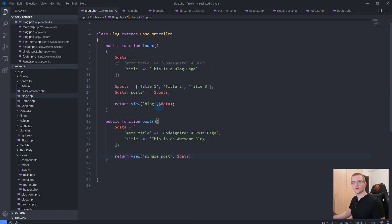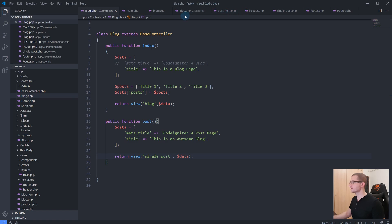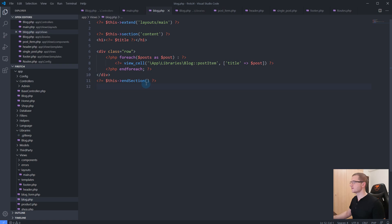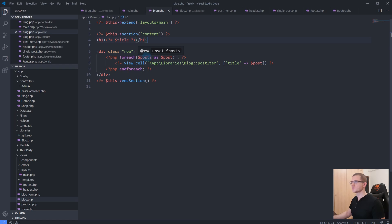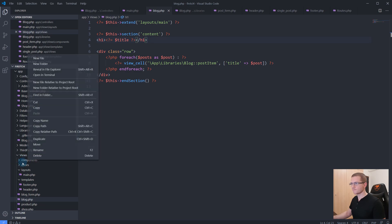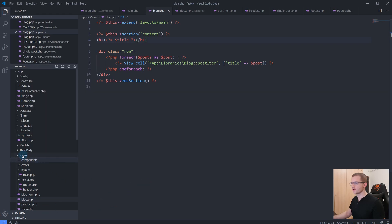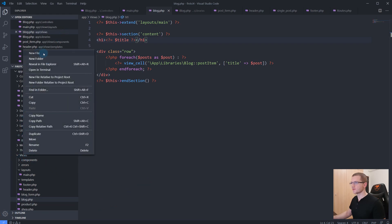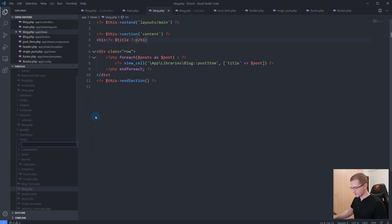One more thing regarding layouts is that we can go now to our blog layout and we can include another view inside here. Let's say we have in our blog some sort of a sidebar. Let's go to our views folder and create a new folder that we will call 'partials'.